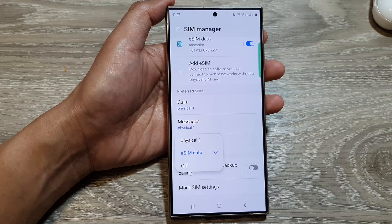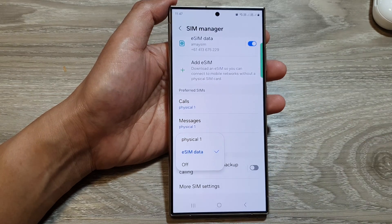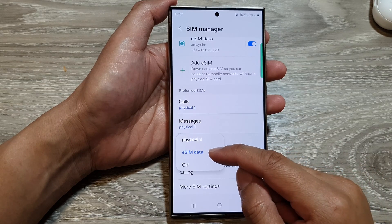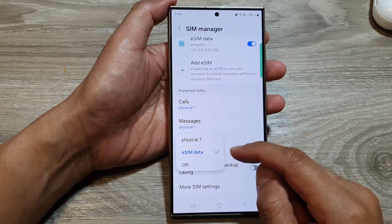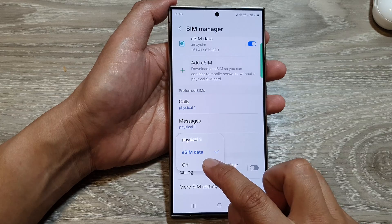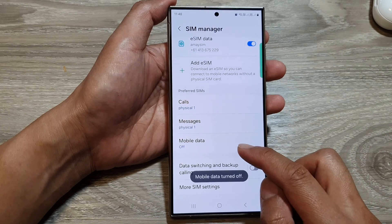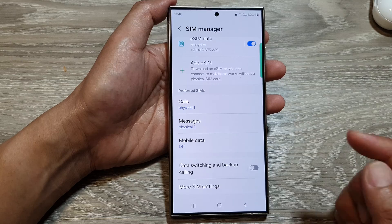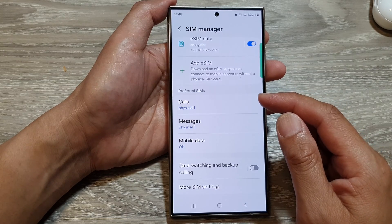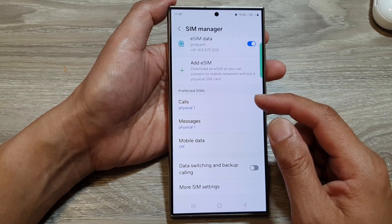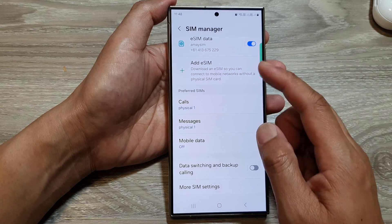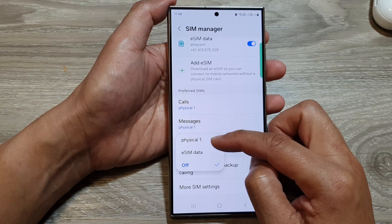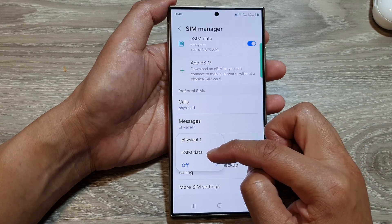From the pop-up, you can choose physical SIM for mobile data or eSIM. But in this case, we want to select Off to totally switch off mobile data for both SIMs. Later on, if you need to access mobile data from one of the SIMs, you can always go back in here and select either a physical SIM or eSIM.